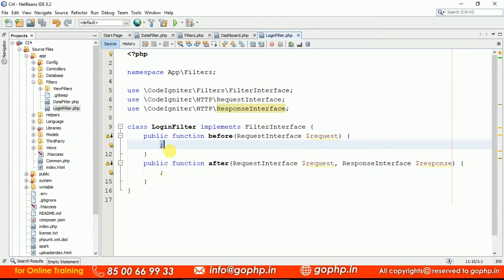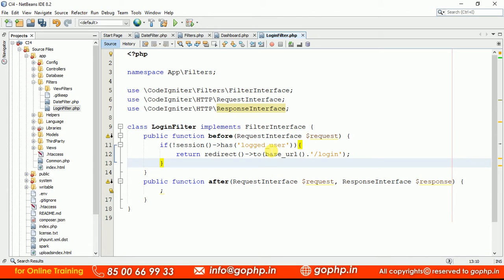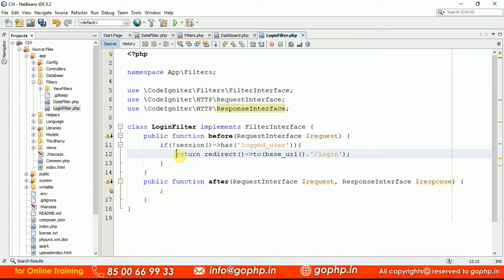Here I want to write the login filter logic. If the user is logged into this application, I want to allow them; otherwise, I don't. The common logic: if the session has a logged-in user, we allow access to the dashboard controller. Otherwise, it is going to restrict the user — if not logged in, it redirects to the login controller automatically.